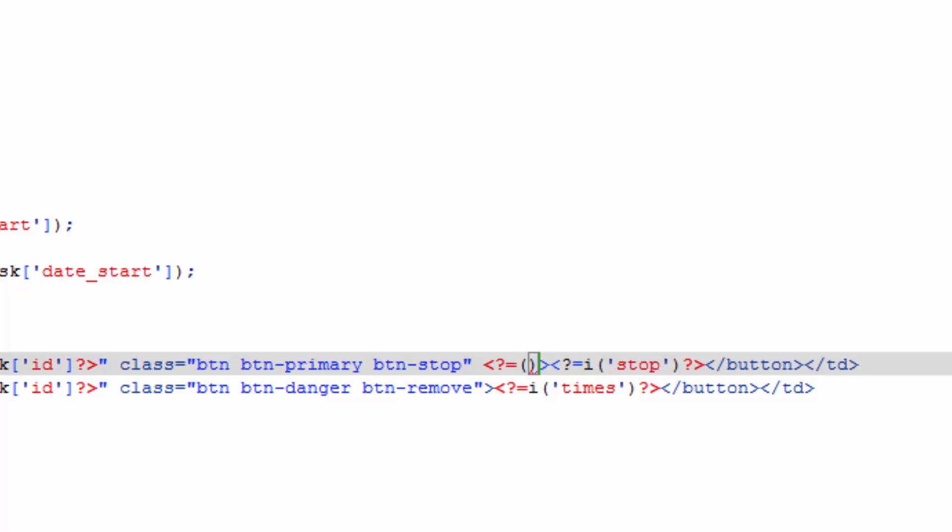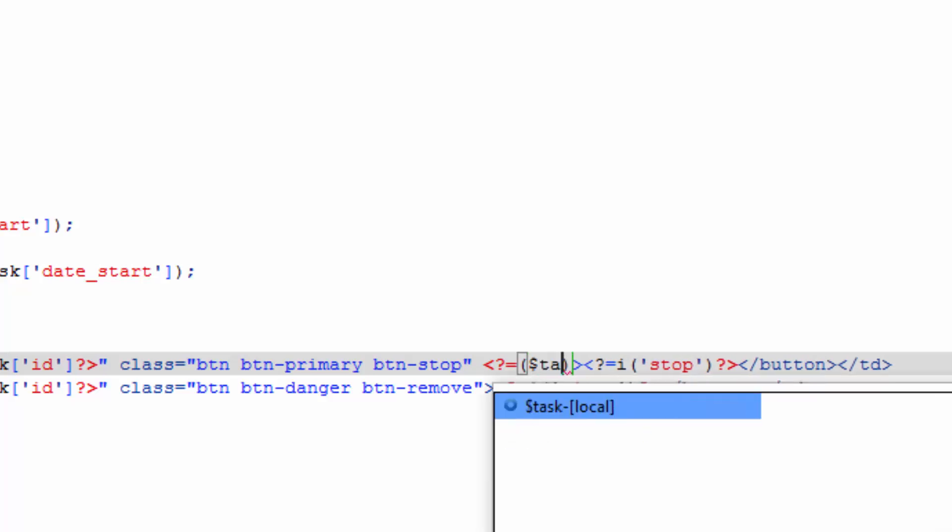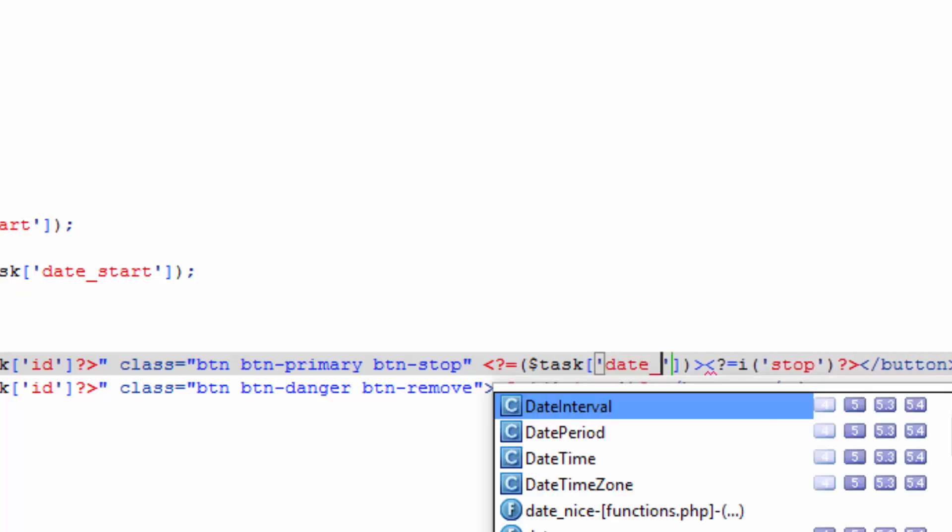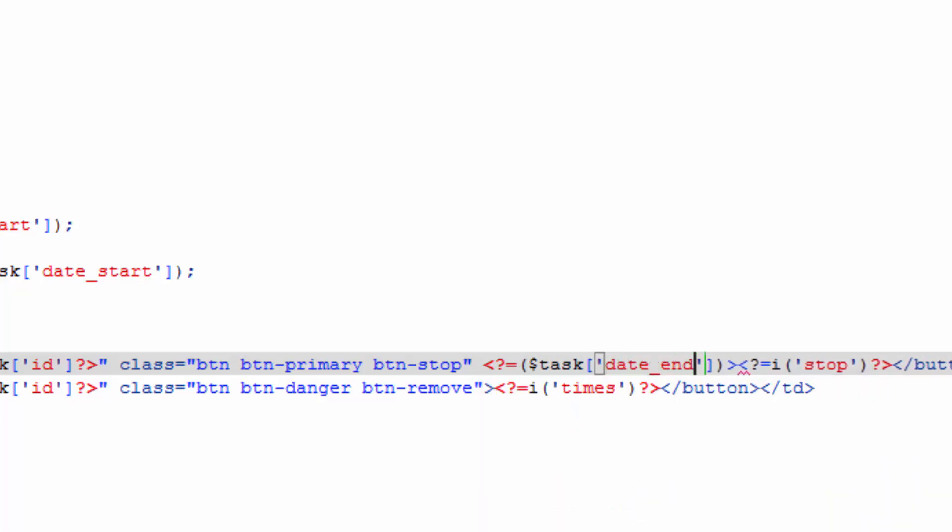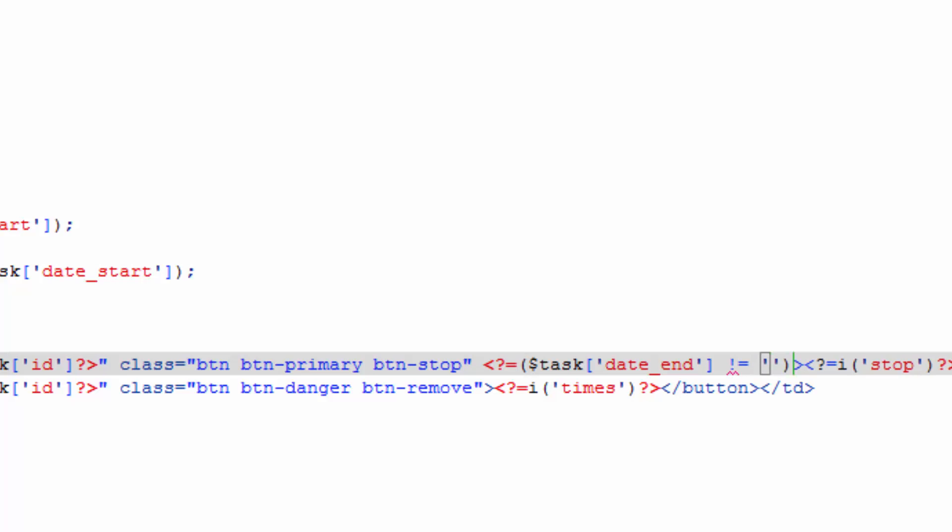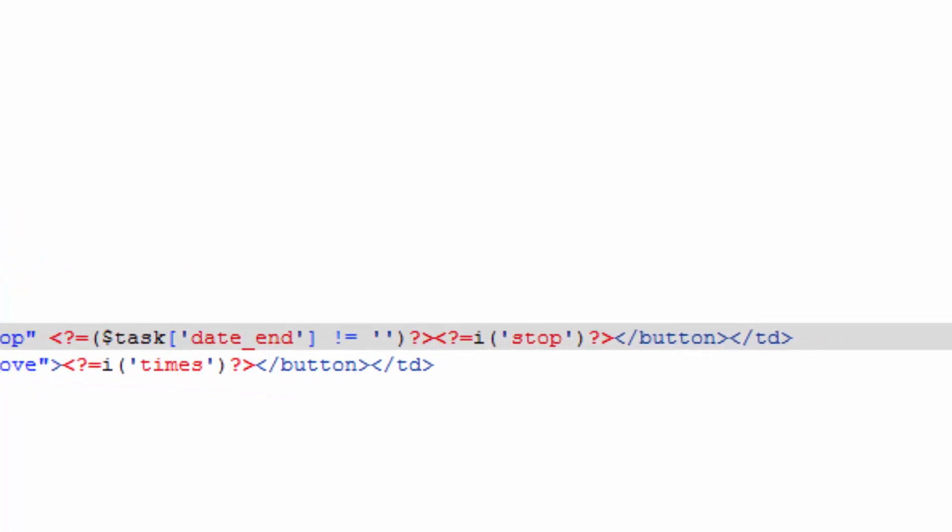This is where we do the if. And we want to know if task date end is not equal to an empty string. And the next thing is, after the parentheses, do a question mark.